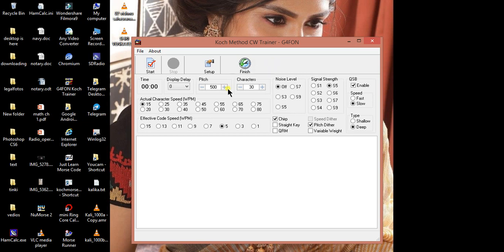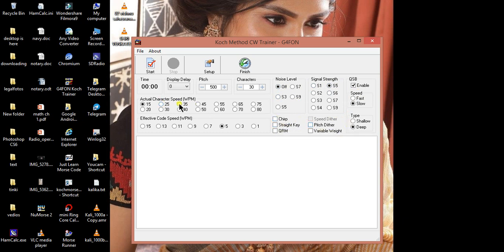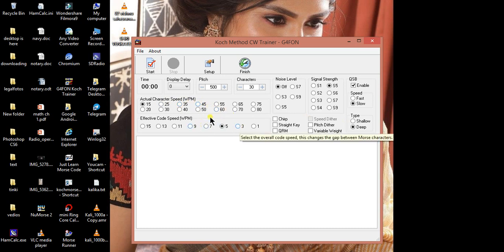We have various input parameters like noise level, signal strength, USB, chirp, straight key, pitch deter, actual character speed, effective code speed. So let's start.